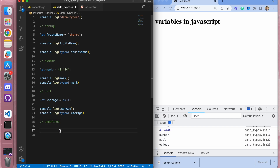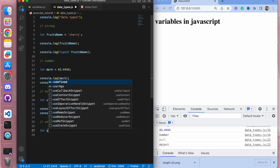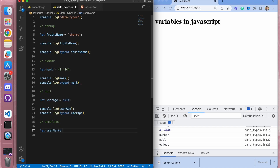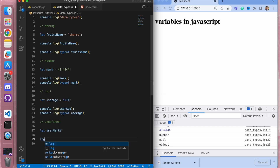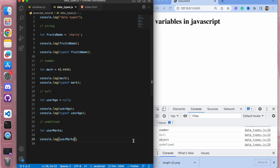Undefined is a value that occurs when you declare a variable in your program but do not assign a value to it. Let me show you — I'll declare let user marks without assigning any value. If I try to log it to the console, we get undefined. Undefined has use cases in web development which we will explore in further videos. For now, understand that when you haven't provided any value to a variable, it results in undefined.